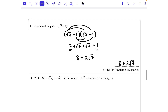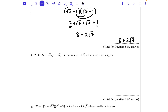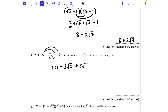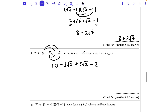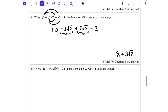Question 9: (2 + √2)(5 − √2). We get 2 × 5 = 10, then 2 × (−√2) = −2√2, then √2 × 5 = +5√2, and √2 × (−√2) = −2. So 10 − 2 = 8, and −2√2 + 5√2 = +3√2. So a = 8 and b = 3.